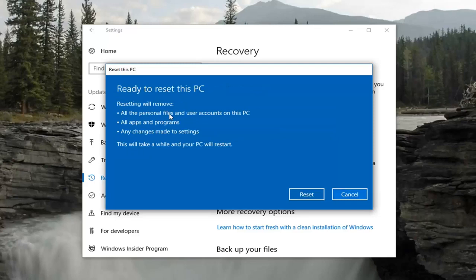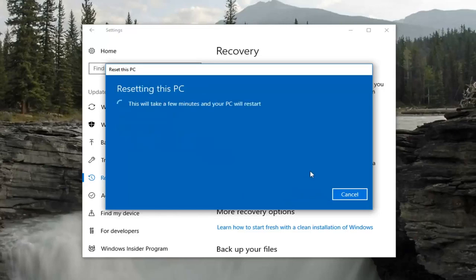You'll get a final prompt that says Ready to Reset this PC. As I mentioned, resetting will remove personal files, user accounts, apps and programs, and any changes made to the Settings area on your computer. It will take a while — depending on your hardware specs, it could take anywhere from 10 or 15 minutes up to an hour or a couple of hours. We're going to select Reset, and once you've done that, do not interrupt it — just let it go.